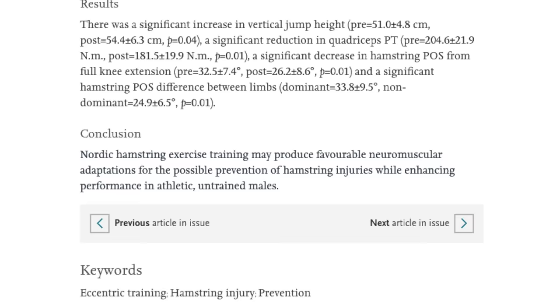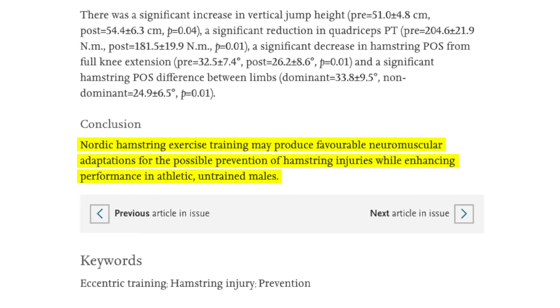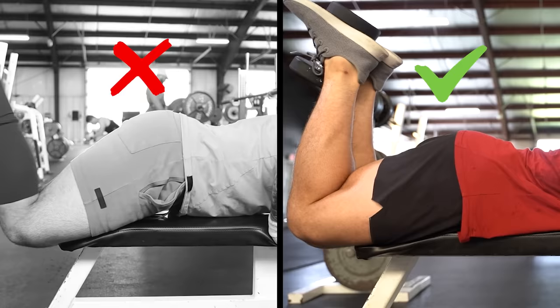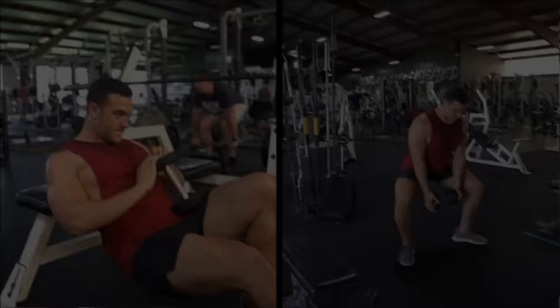According to research from Central Queensland University, the eccentric strength of hamstring curls are most important for preventing knee injuries in athletes as well as sports performance. That's why you should slowly lower the dumbbell under control. Don't feel it in your hamstrings? A big mistake is arching the lower back. Slightly squeeze the glutes and contract your core to focus on using the hamstrings rather than the low back.